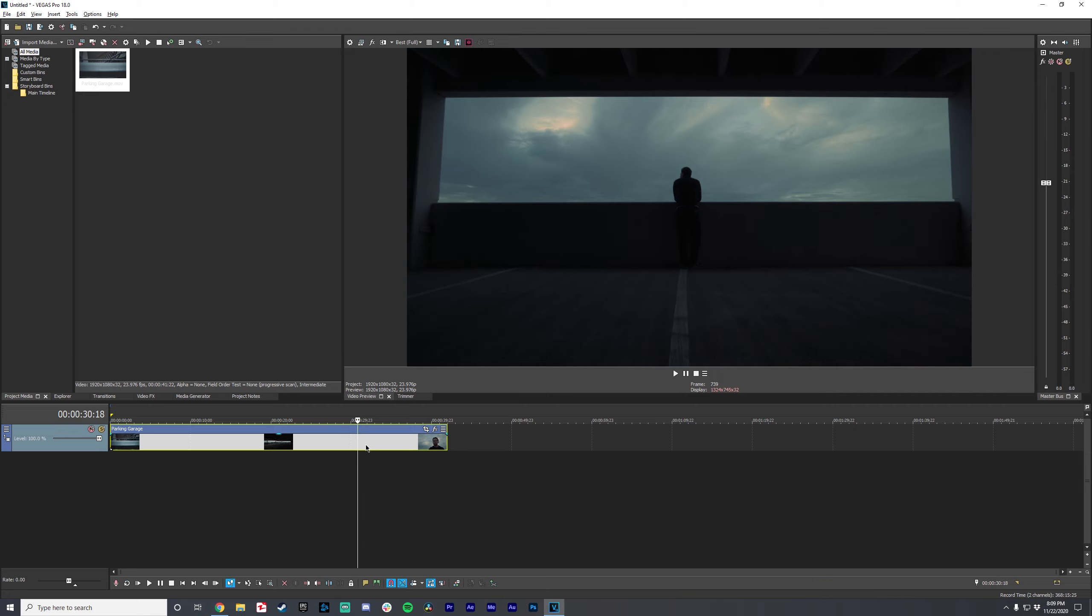Especially with render settings, there's a lot of stuff that's kind of up in the air and may change. So keep that in mind as we go through this. This is just stuff that I prefer to do. So let's go ahead and get started.